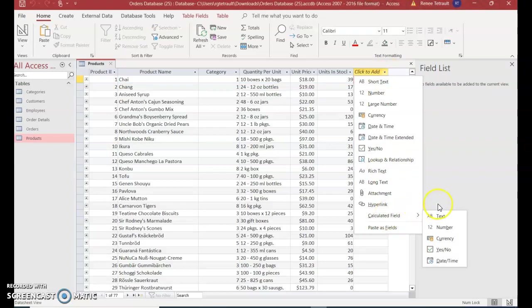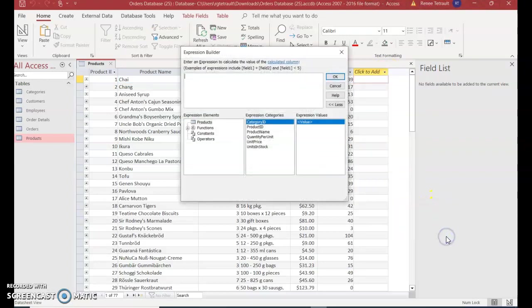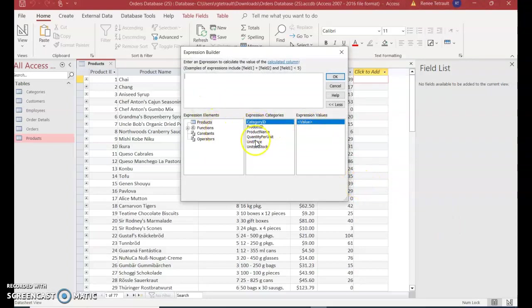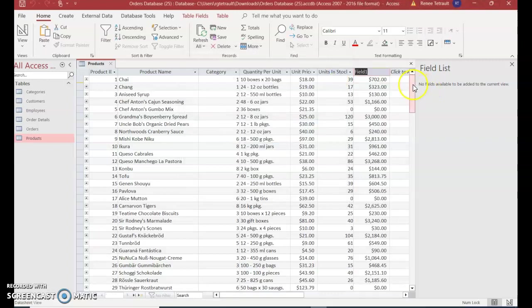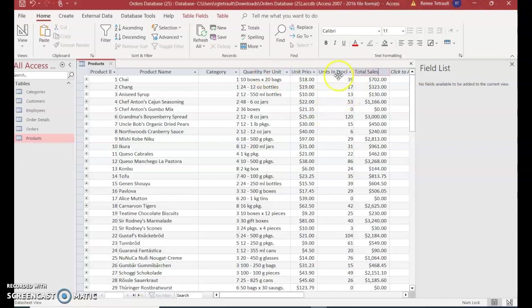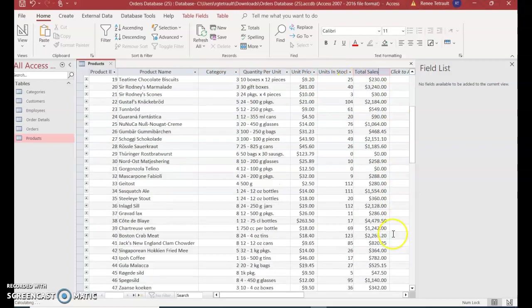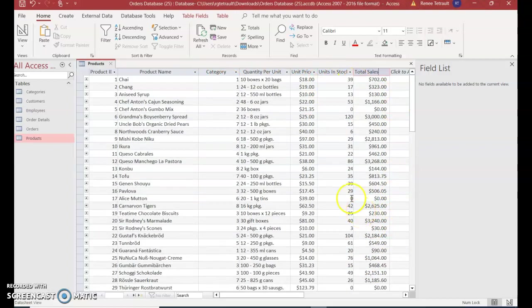Select Unit Price from the table and double-click it. Then add the multiply symbol, which is the asterisk, and double-click Units in Stock. It will perform this math operation when you click OK. Now name the field 'Total Sales'. You can see it calculated all of them automatically. Close out - it'll save automatically. Next, we'll go into the Customers table.